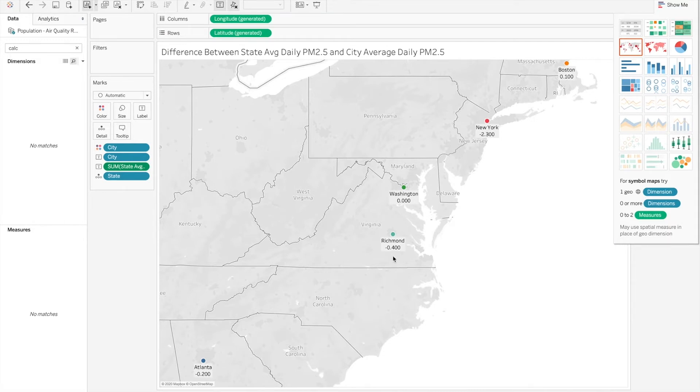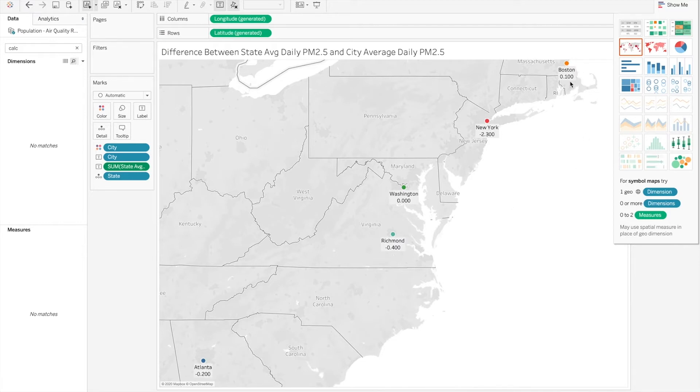So if there's a negative number like here, that means that the city has a higher daily PM 2.5 than the state average. And then if there's a positive number, that means that the city is actually measuring a lower average daily PM 2.5 than the state average.